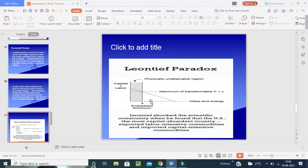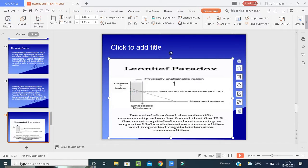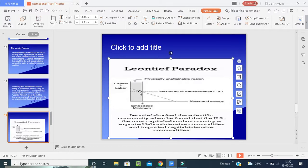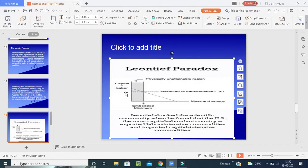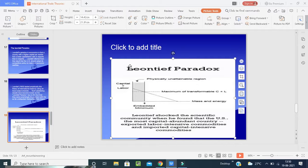The Leontief Paradox examines capital and labor in terms of physical measurements — the maximum transfer of capital plus labor. The picture explains how it is charged for the embedded minimum and the federal mass minimum. This illustrates the core of the Leontief Paradox.